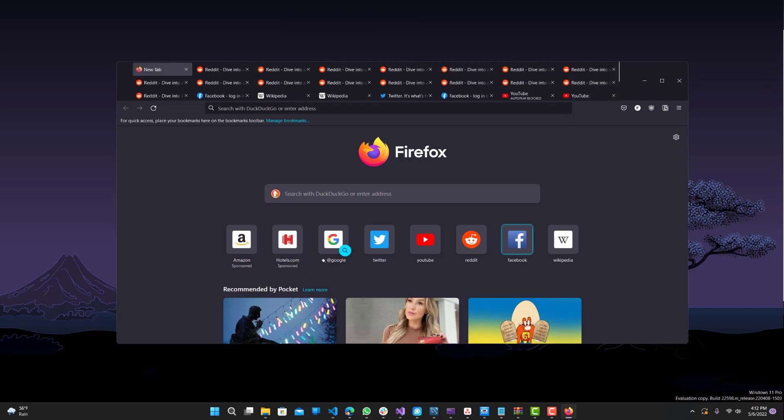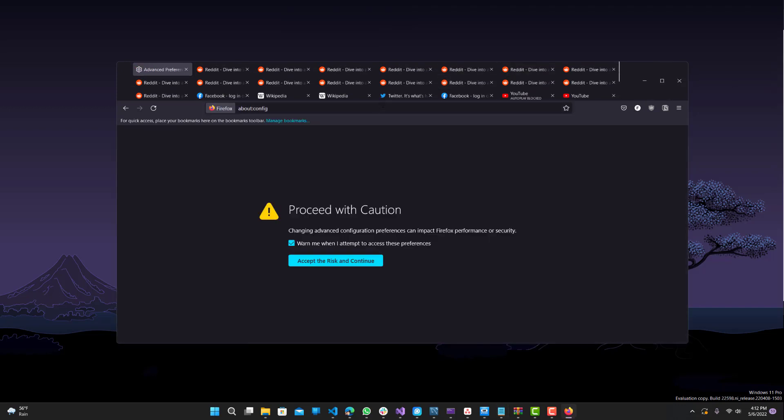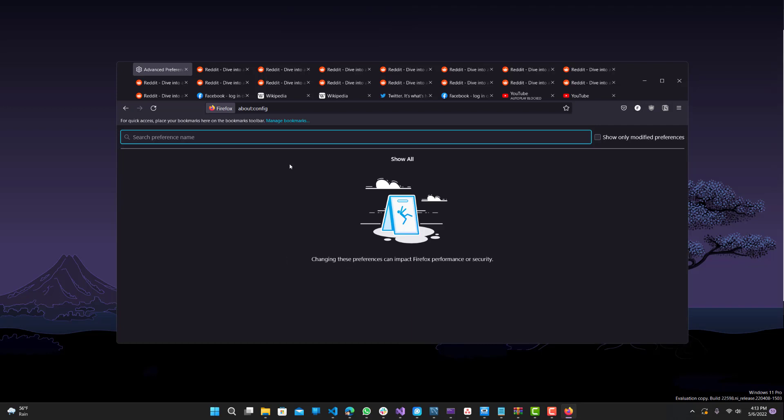First, what you want to do is go to about:config on your Firefox. It will say proceed with caution - just press accept and continue.